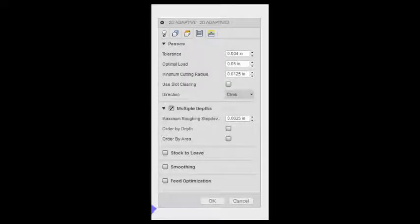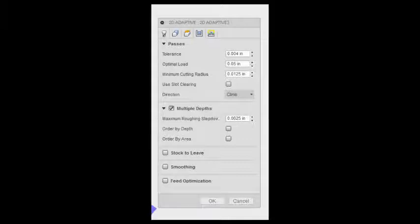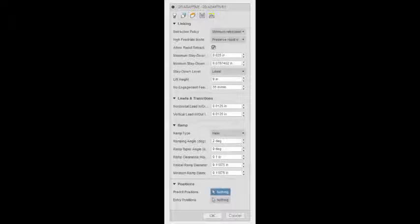Next, on the next tab, I chose multiple depths and I turned off stock to leave. And for multiple depths, the rule of thumb is to do half of your tool width. So half of 0.125 is 0.0625 inches.